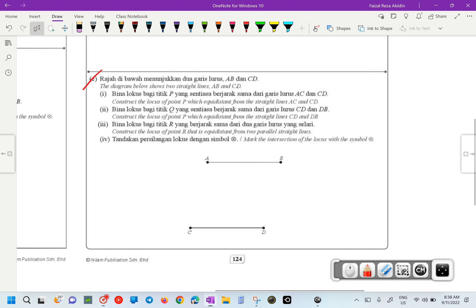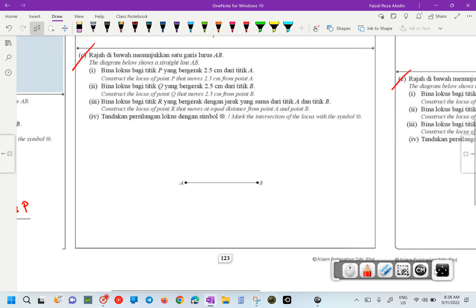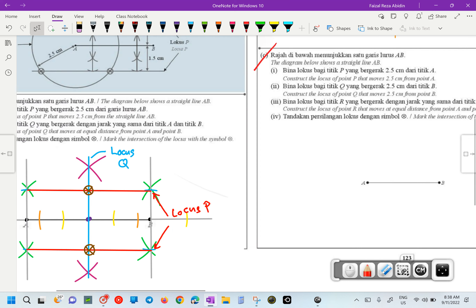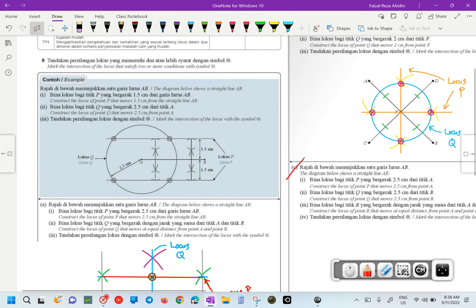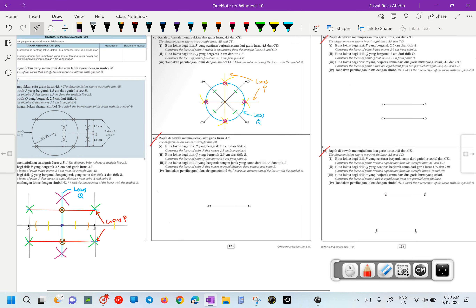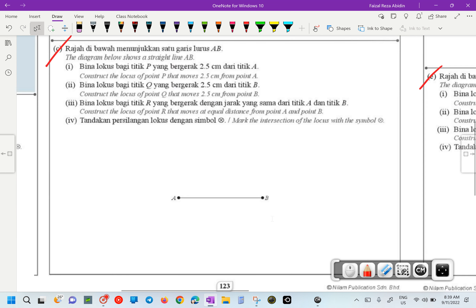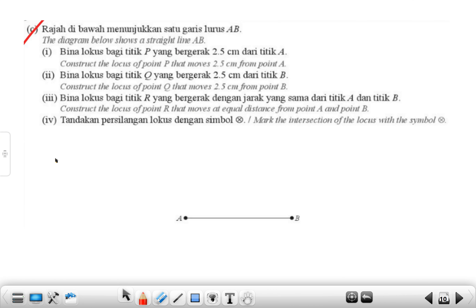We are going to continue with question 8c. A and B we already discussed; C, D, E I gave as homework, so we are going to discuss now. Please look at question number C.